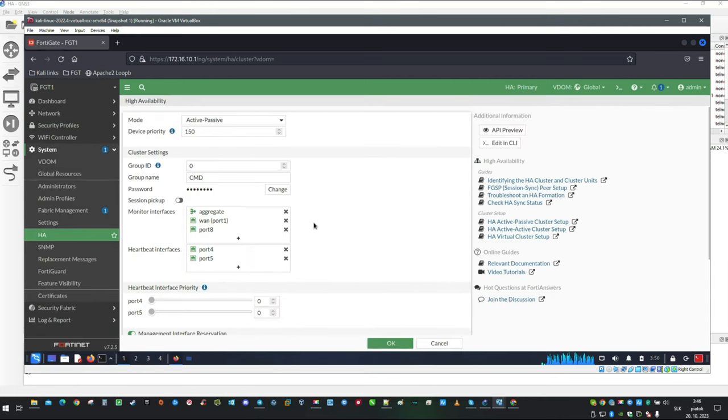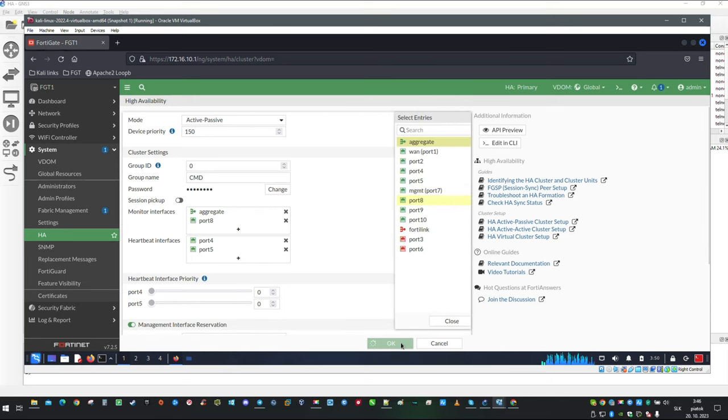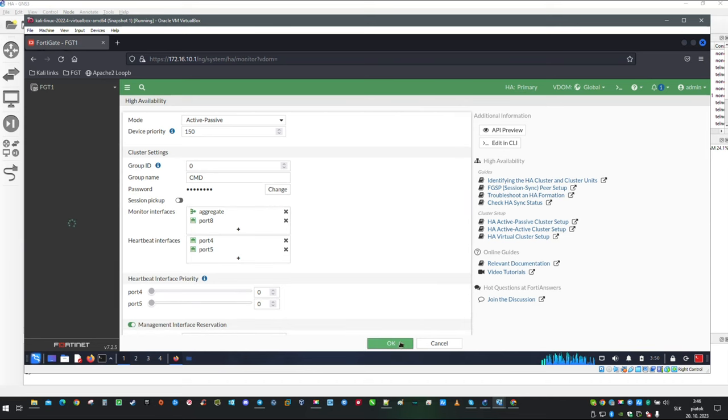Removing Port1 from HA monitor interfaces needs to be done either. Although, this is just temporary.